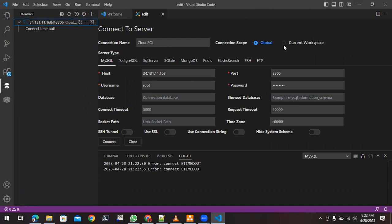Once you install any database plugin, you will see options like this. Click on the database section. If you are seeing this page for the first time it will be blank, and you click the plus sign. Since I've already used it, I'll simply modify the existing connection.